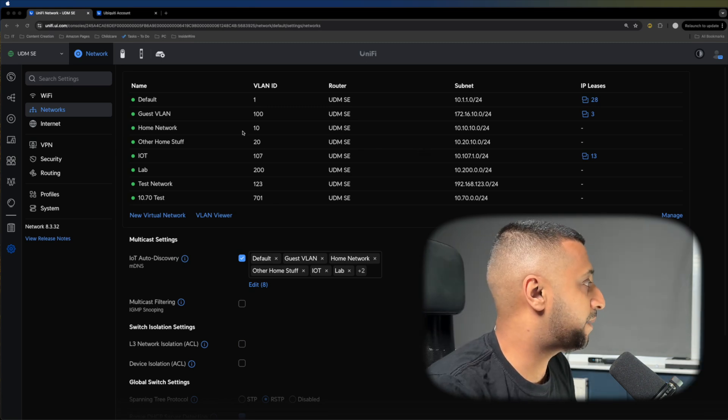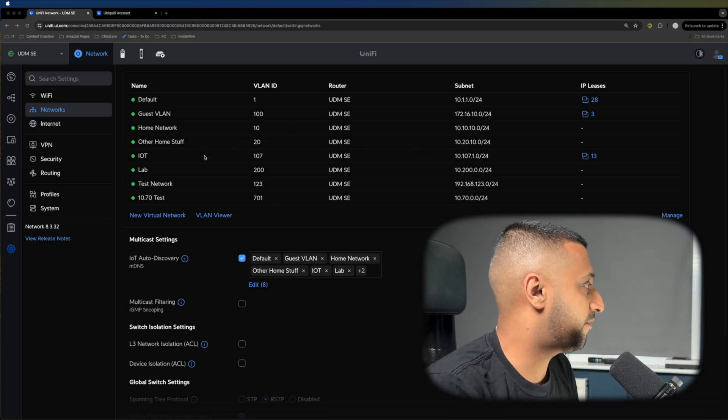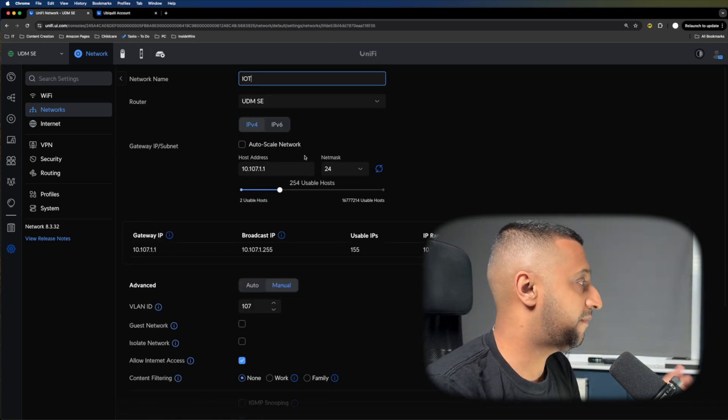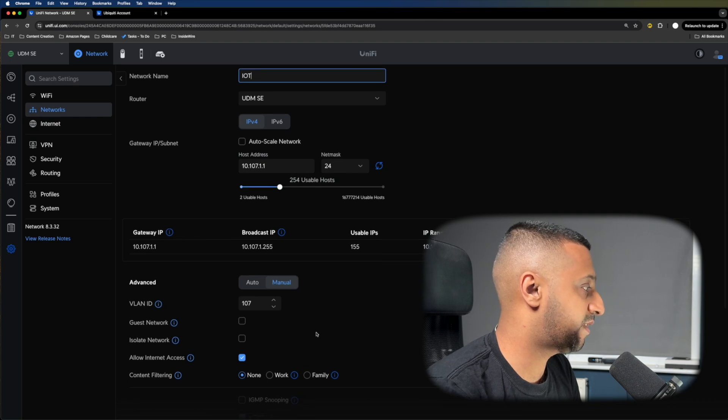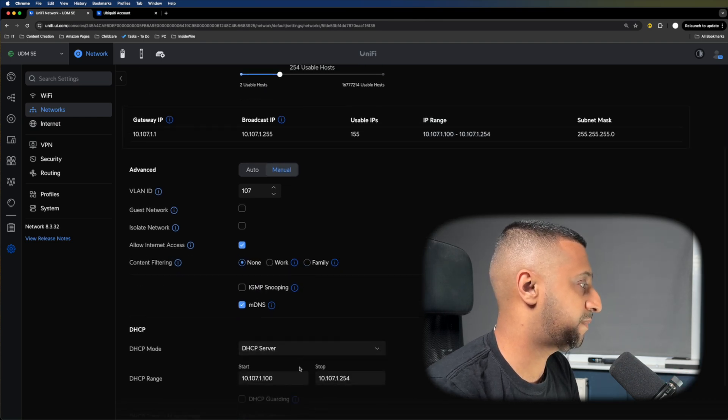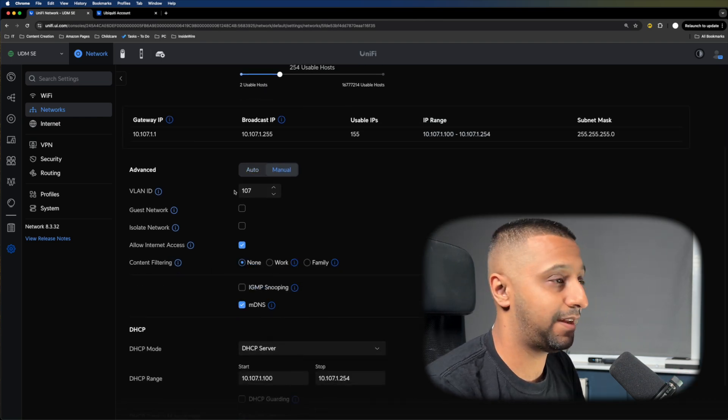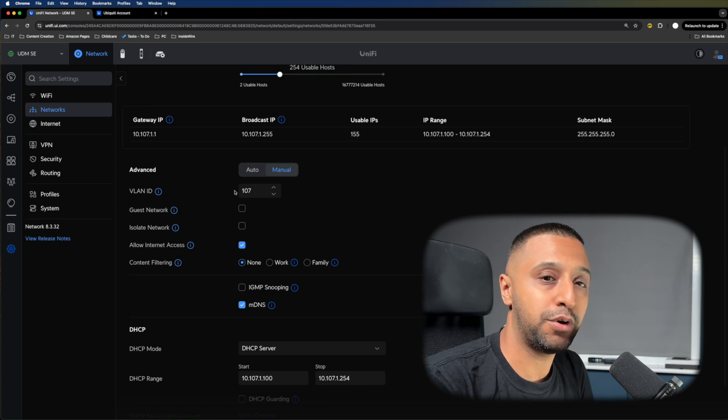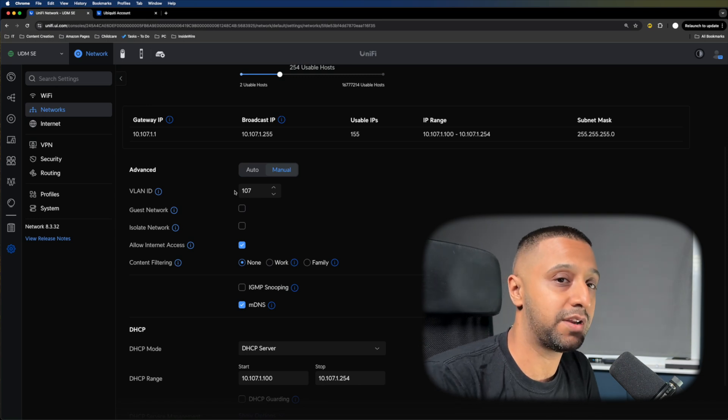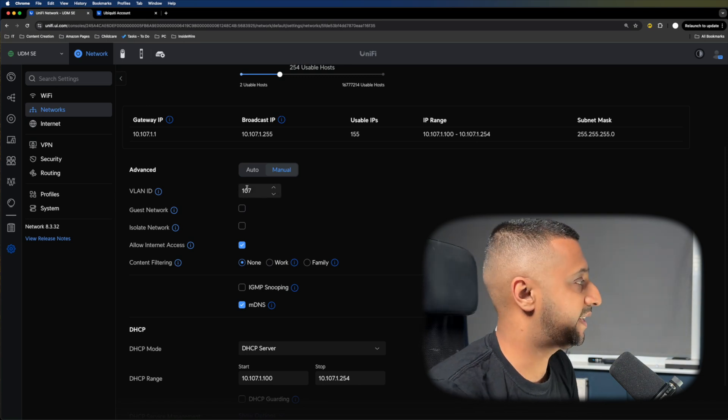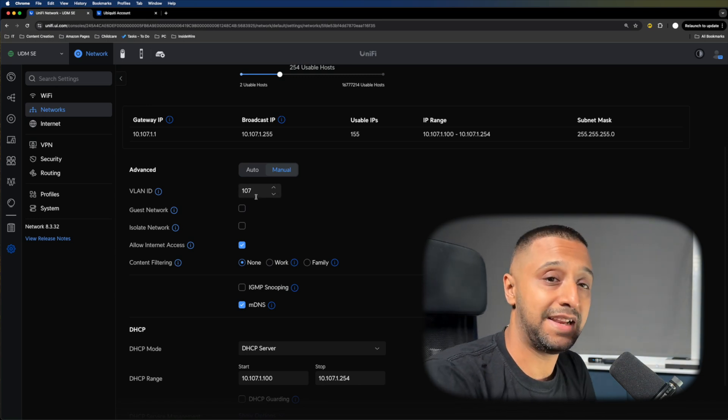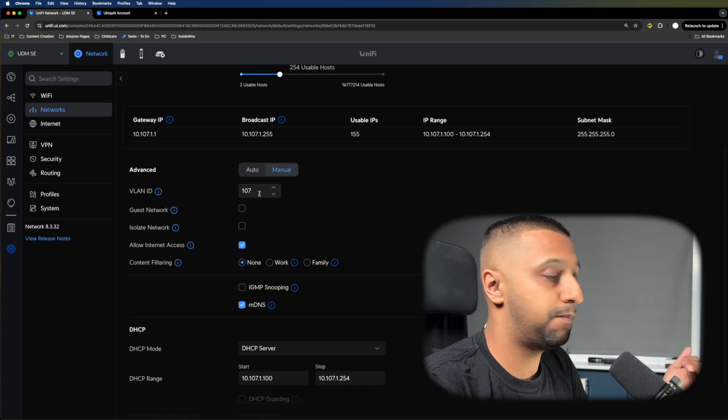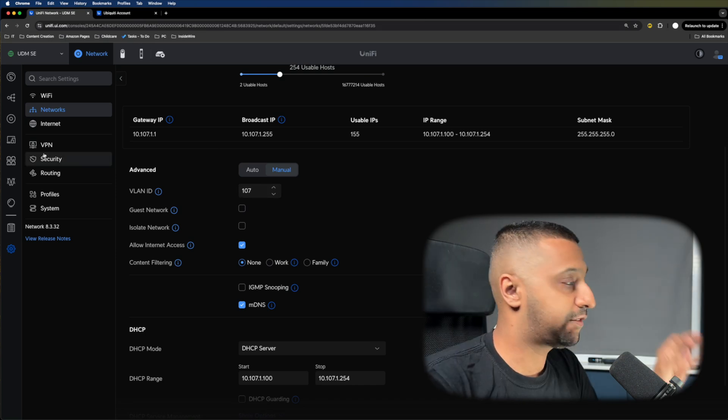Right here within my lab, you can see I have an IoT network set up. I have it set up with network IP address ranges, a DHCP address server, and I've given it a VLAN ID. Anything I put onto a hardwired network needs to be tagged with VLAN 107, and it will be on the IoT network.